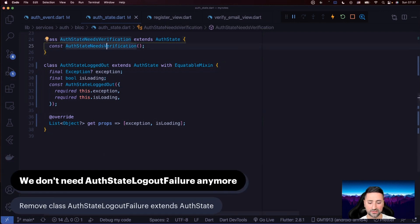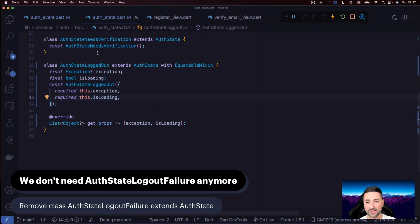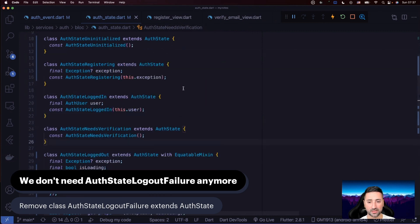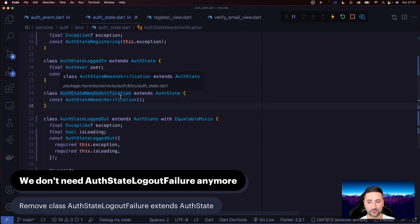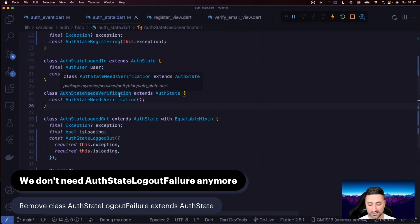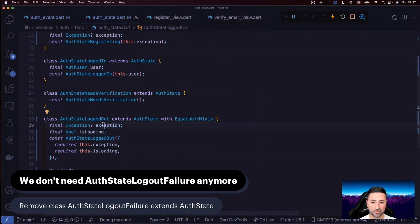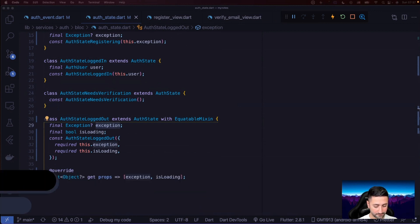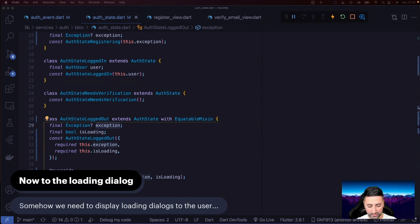We've made our AuthStateLoggedOut class equitable. The reason is that we need to produce various mutations of AuthStateLoggedOut, and those different mutations with various exceptions and isLoading values need to be distinguishable from each other. We don't need AuthStateLogoutFailure anymore — remove that from auth_state.dart. Logout failure is now baked into AuthStateLoggedOut as an exception.